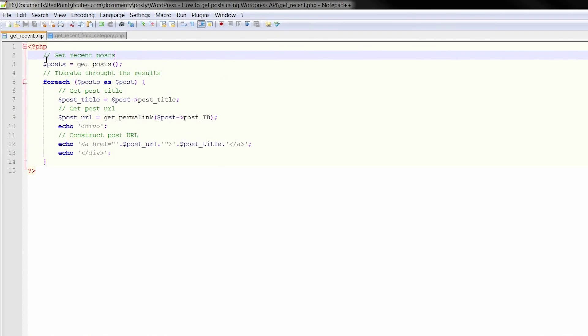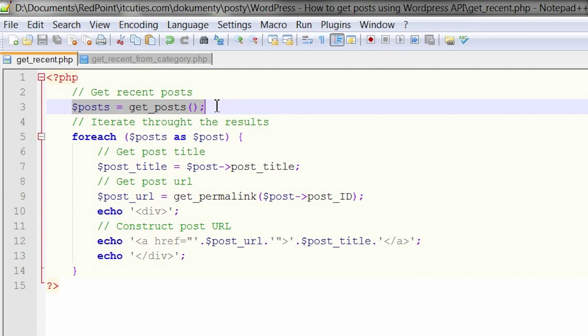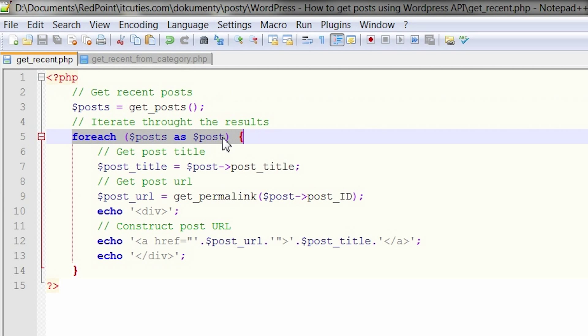Now to the point, let's look at the following code. Call the get posts function to get the latest posts. Retrieve the results in the for each loop. For each post,